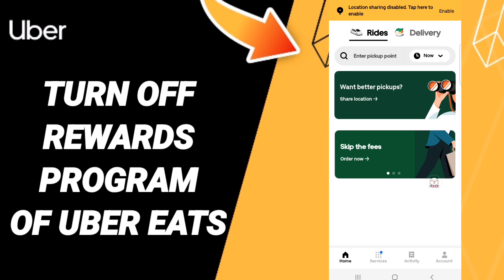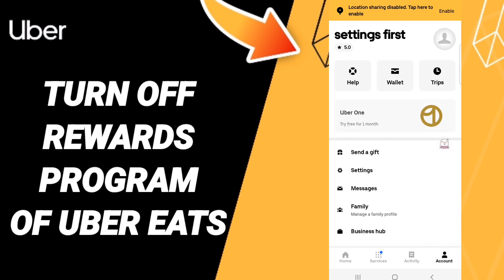After that, in this page, you will go to click Account. When you will see this list, you will enter into Settings.